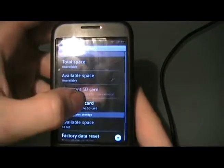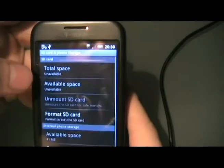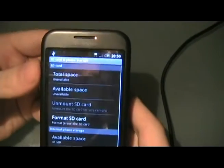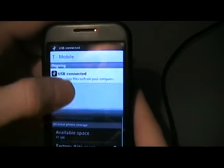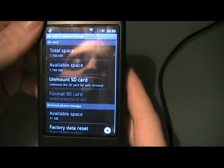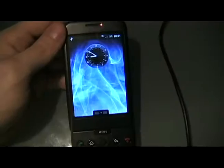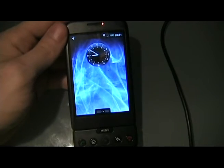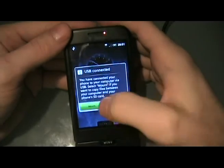We're going to click format the SD card — it will erase everything, no problem. Now your SD card is formatted. After you have formatted the SD card on your phone, you're going to pull this down again and hit mount.